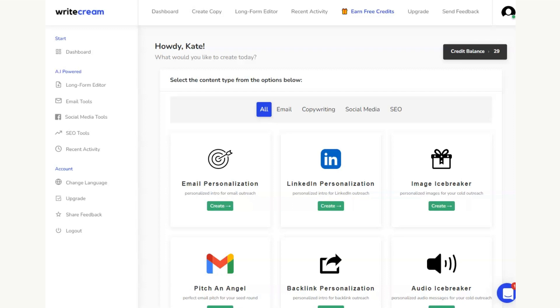I'm going to show you right now what the tool is that we're going to be using today. This here is the tool. This is Writecream, and I'm here on the dashboard of the free account that I have.